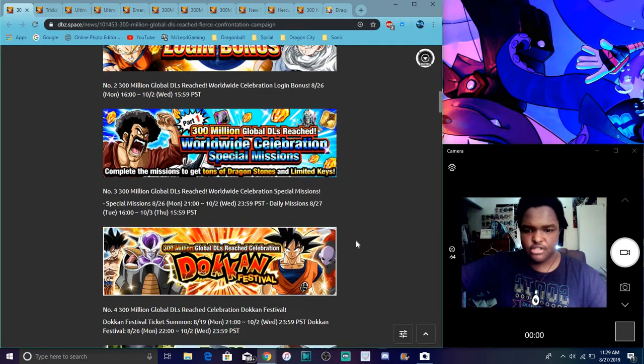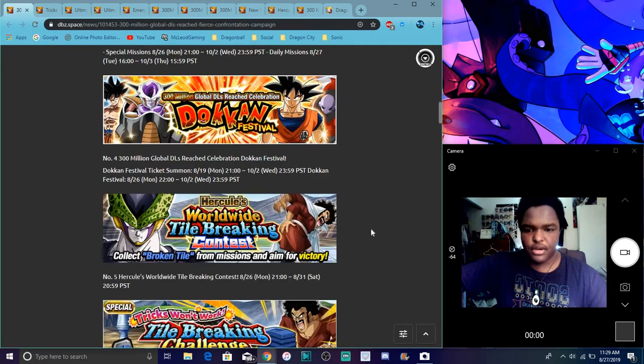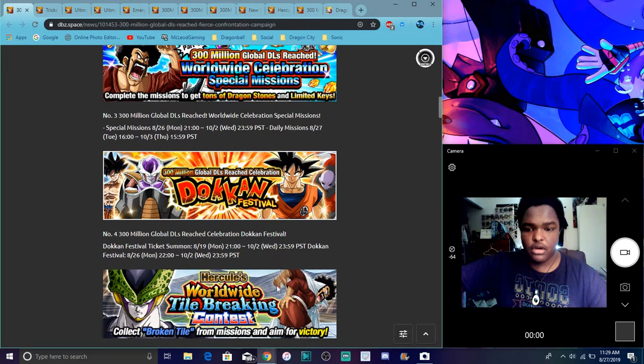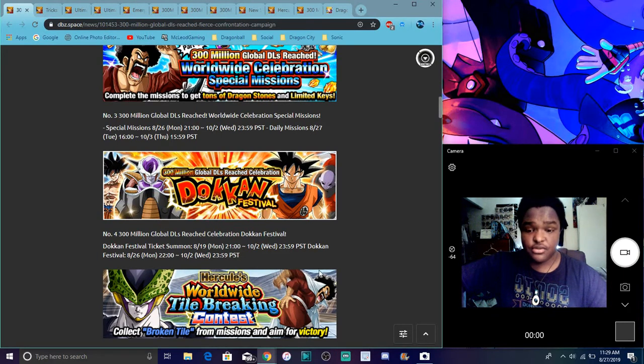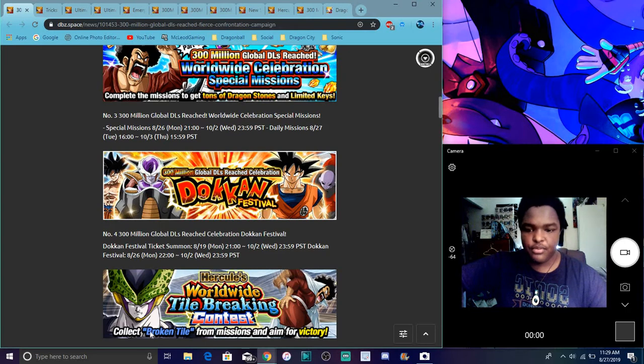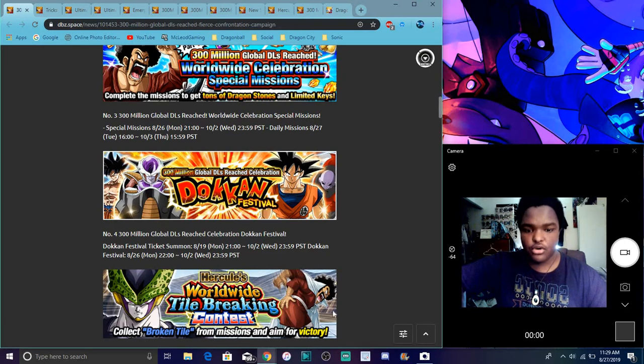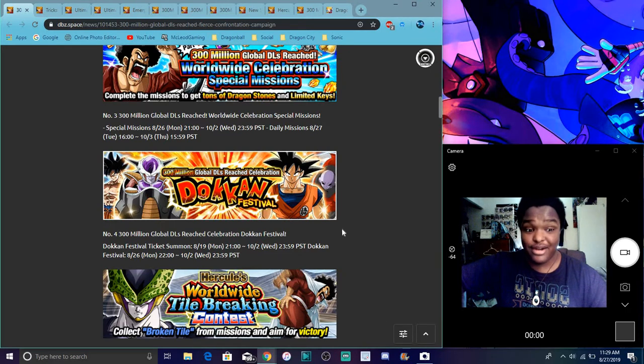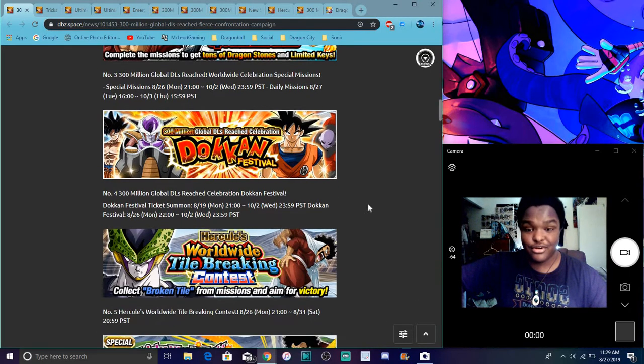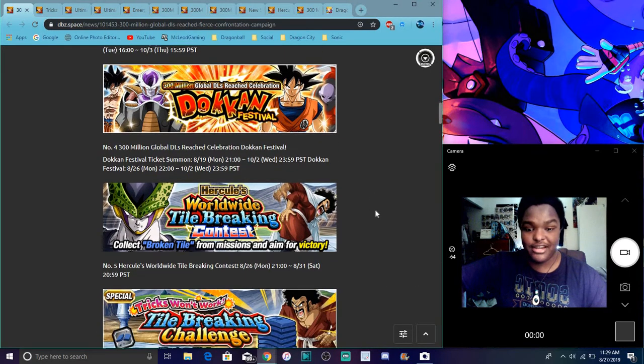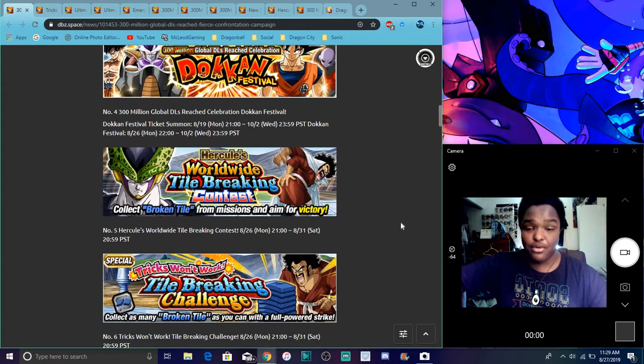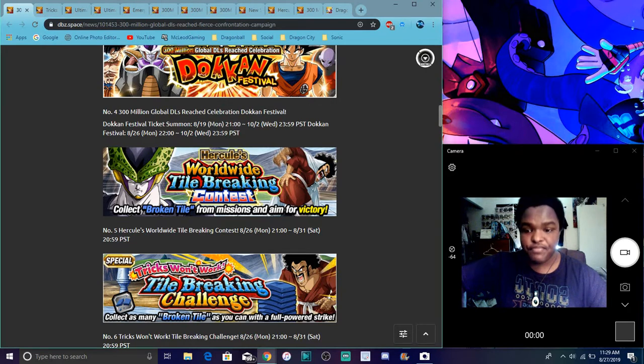Of course we have the 300 million downloads banner, typical stuff we got right now. Then we have the event where you can actually break tiles and stuff like that, missions and stuff like that. This is the Global versus JP winning Cell event. Global versus JP, if we win we get Cell. If we lose, we get Hercule. I really want the Hercule. I love that Hercule card. It's super funny, probably one of my favorite card arts in the game.